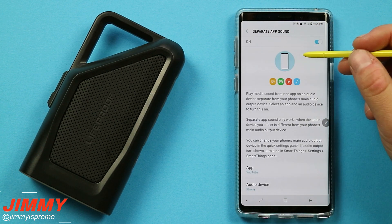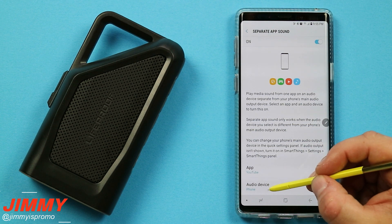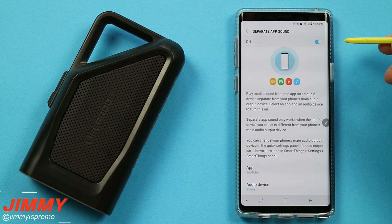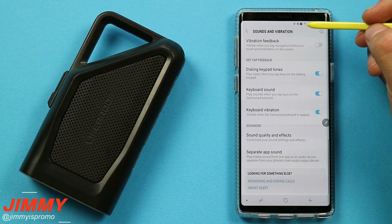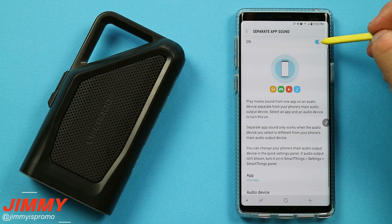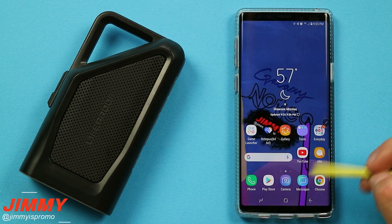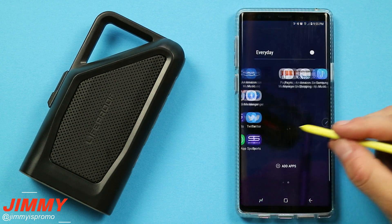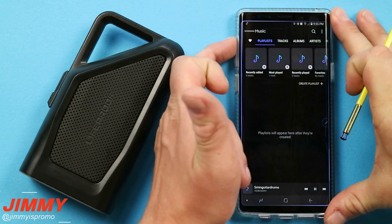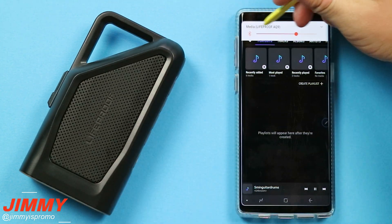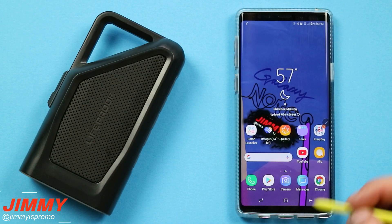For me, this makes it super easy because anytime my son is in the backseat of my car and he's watching YouTube, it's going to come from the device. And if I am Bluetoothed to my car's audio system and I'm listening to Amazon Music, it's not going to interfere with each other. So this is where you're able to turn it on, choose the app, and also choose where the audio is coming from. As an example, we go into Samsung Music and play that song again — the audio is coming out of the media, which is my LifeProof AQ9.